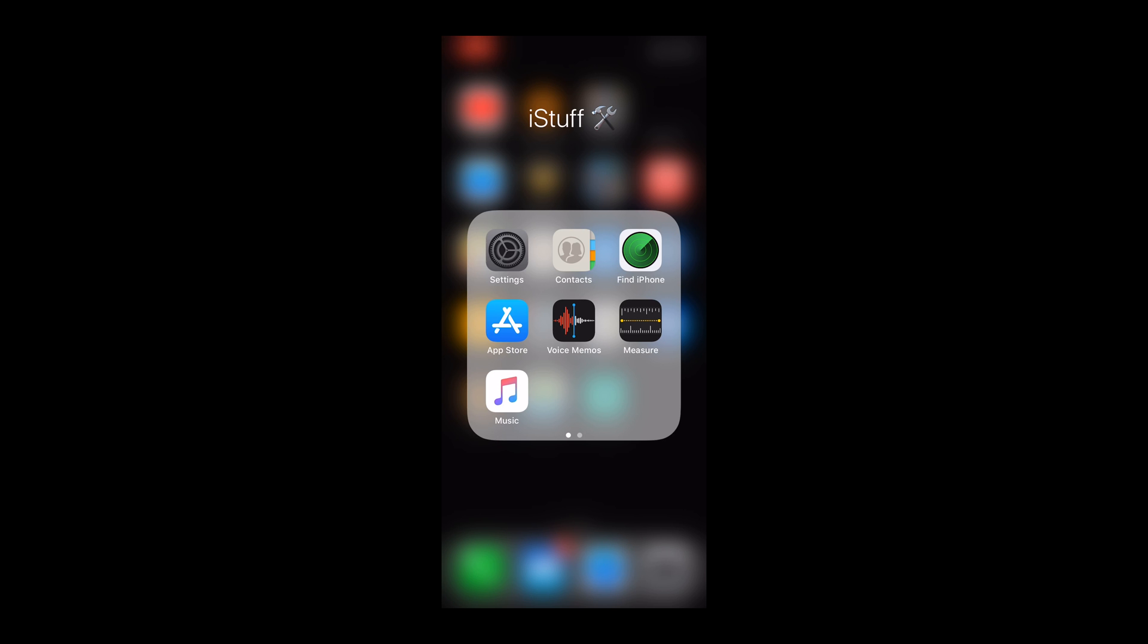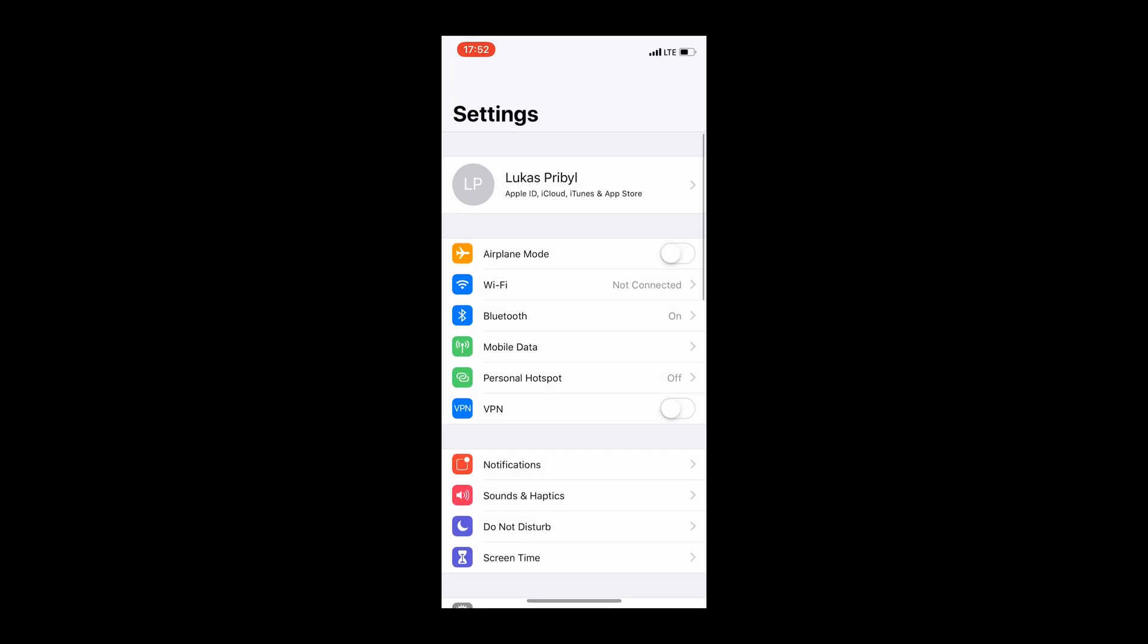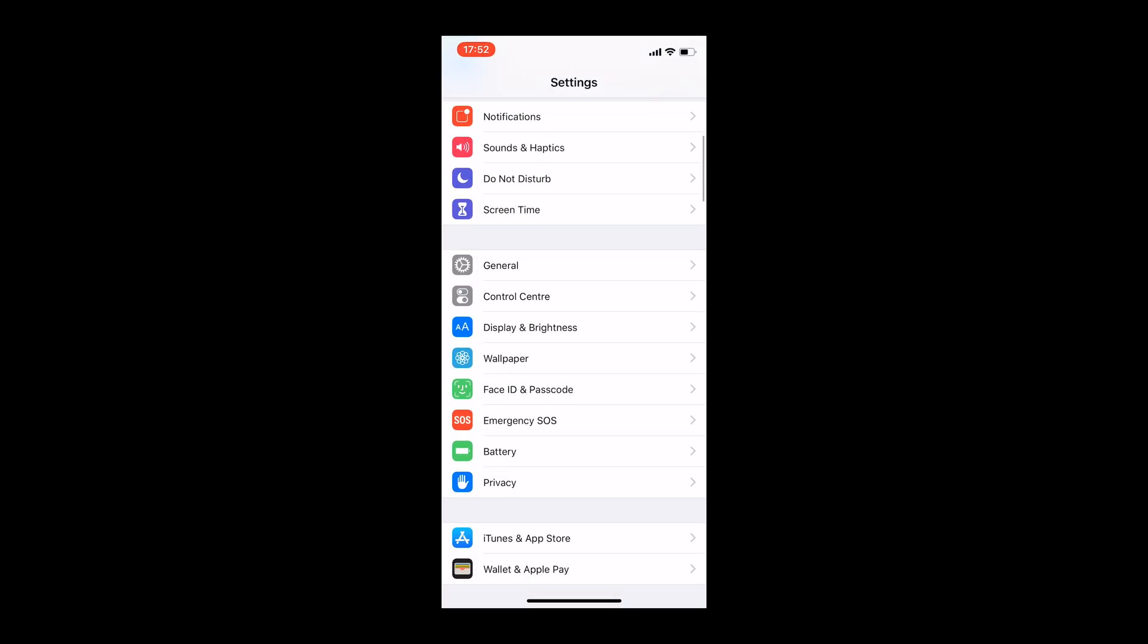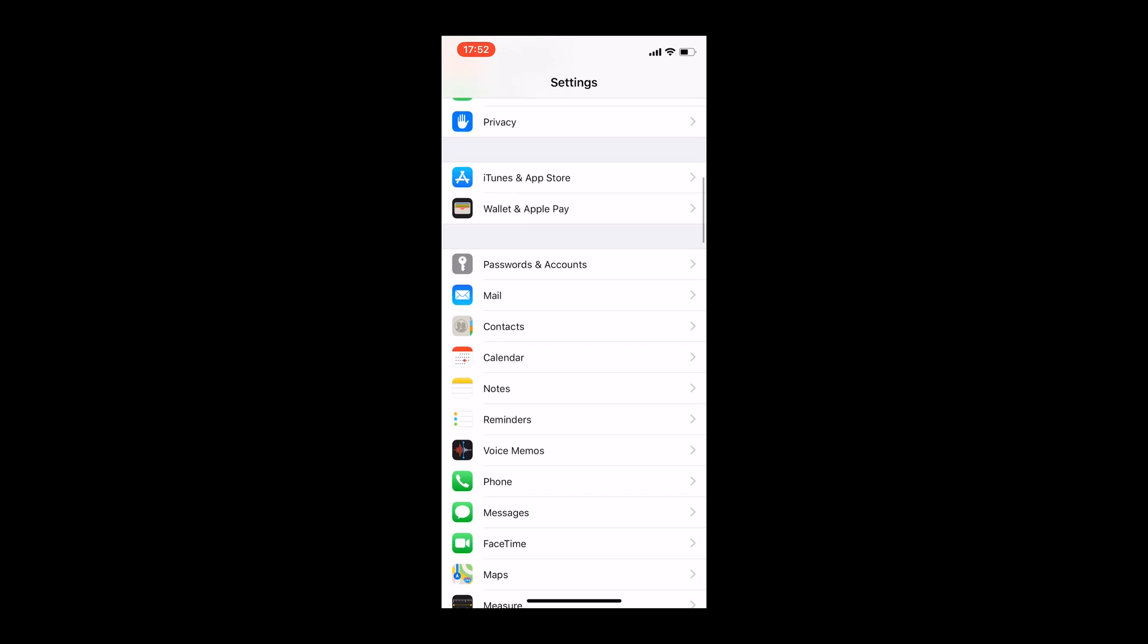As a user of Apple devices, go to settings, scroll down to passwords and accounts.